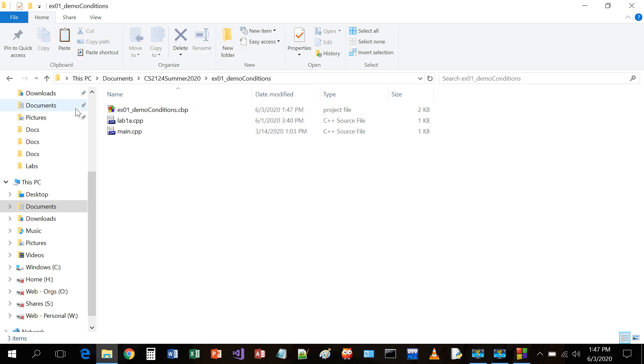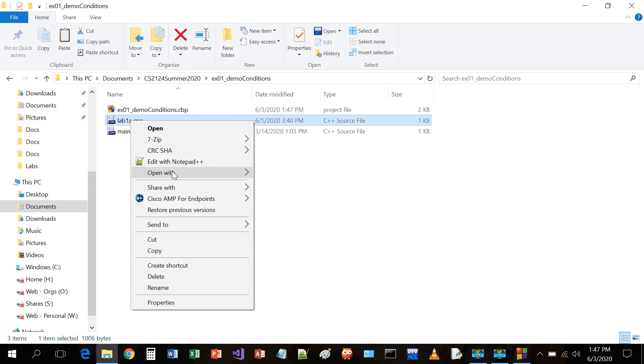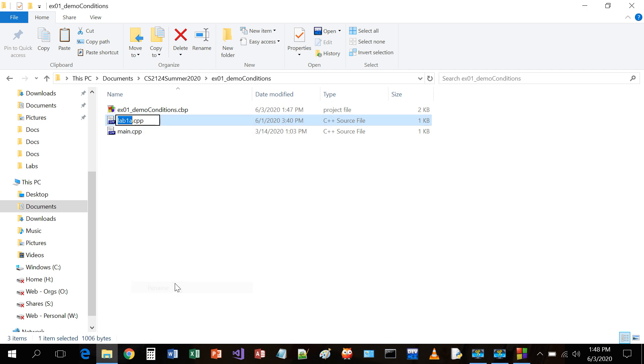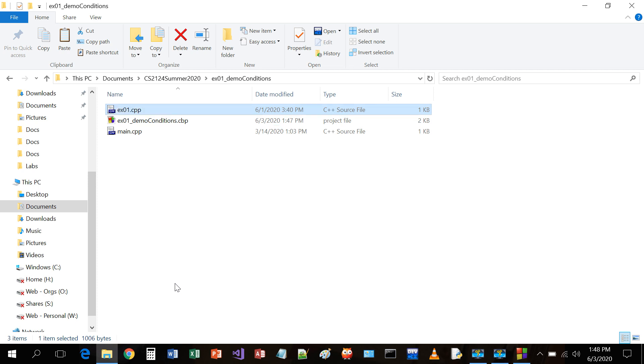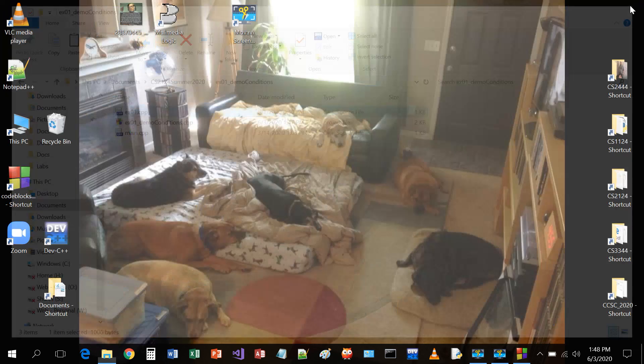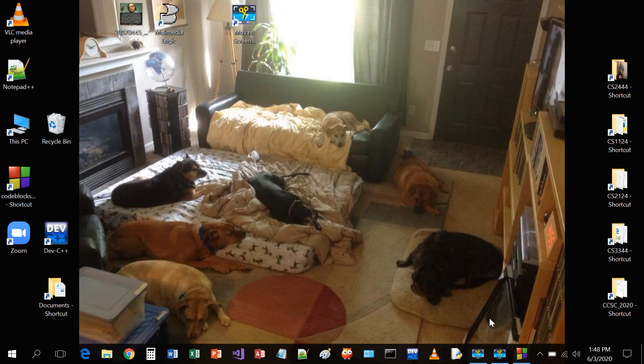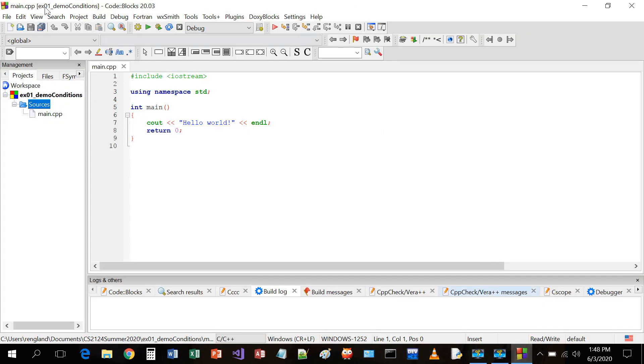And lab1a.cpp, I'm not going to leave it at that. You shall be mine, and I shall call you example01. And I don't need to put demo conditions, that's the name of the project. Why did I do all that? Well, let me click out of here. And where is CodeBlocks? Open that again.